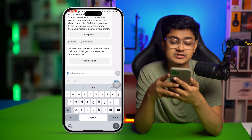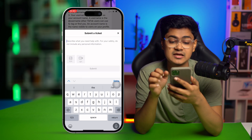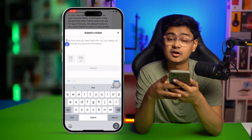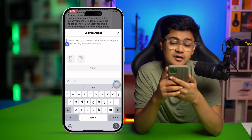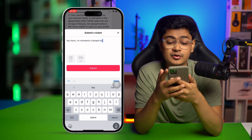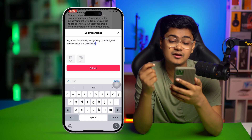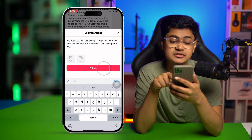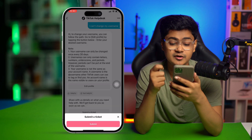Just talk to them and tell them you have a problem. They're going to tell you to submit a ticket, so select that. Now describe your problem — you can copy exactly: 'Hey TikTok, I mistakenly changed my username and I want to change it again without waiting 30 days.'